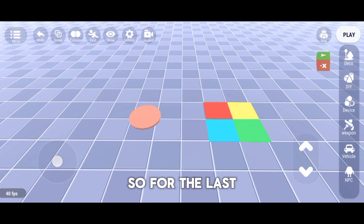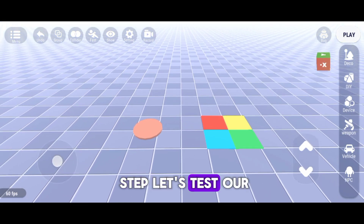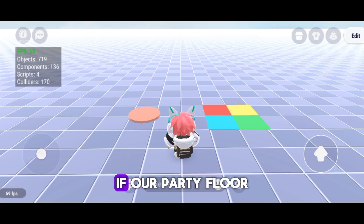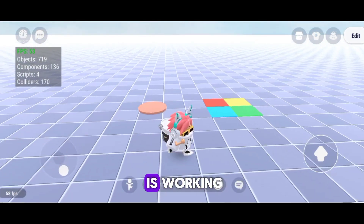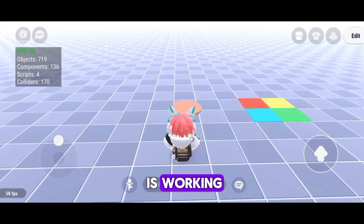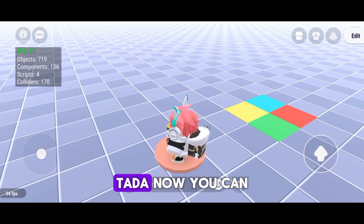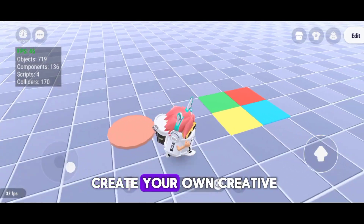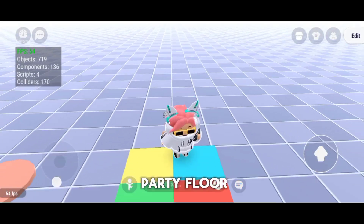So, for the last step, let's test our mini-script if our party floor is working. Ta-da! Now you can create your own creative party floor.